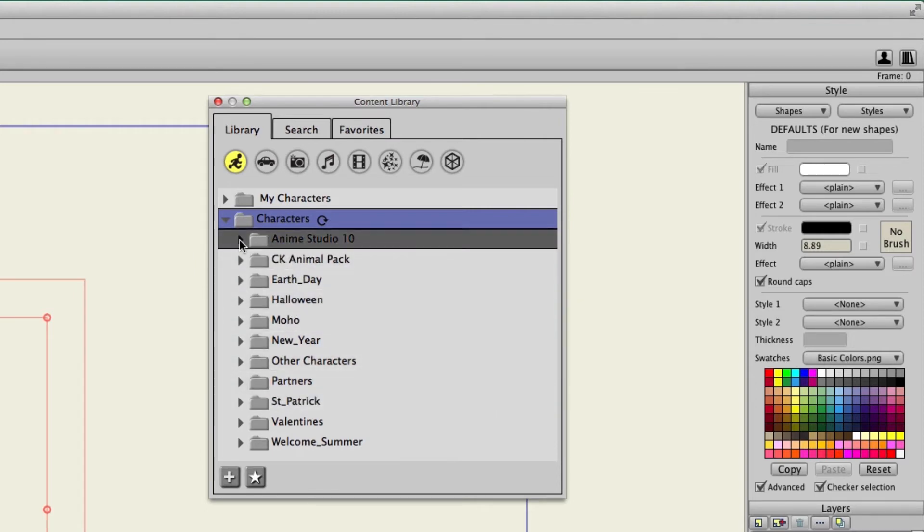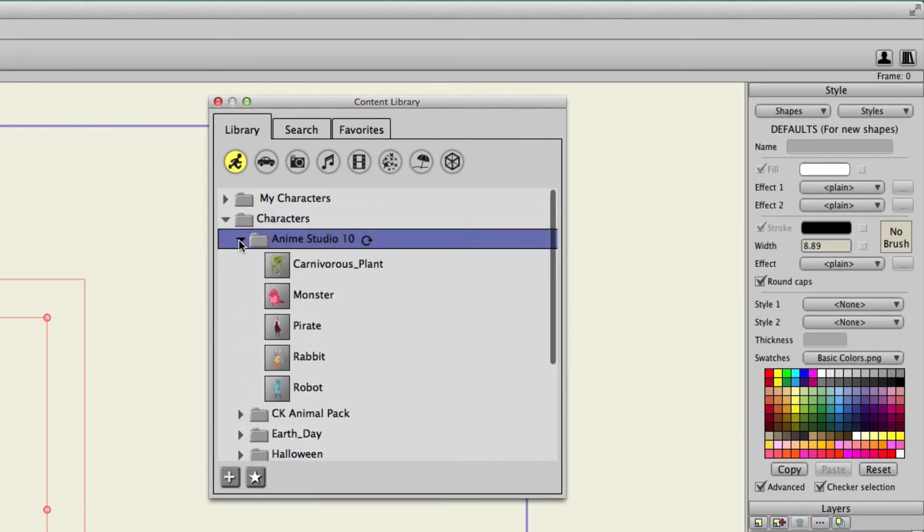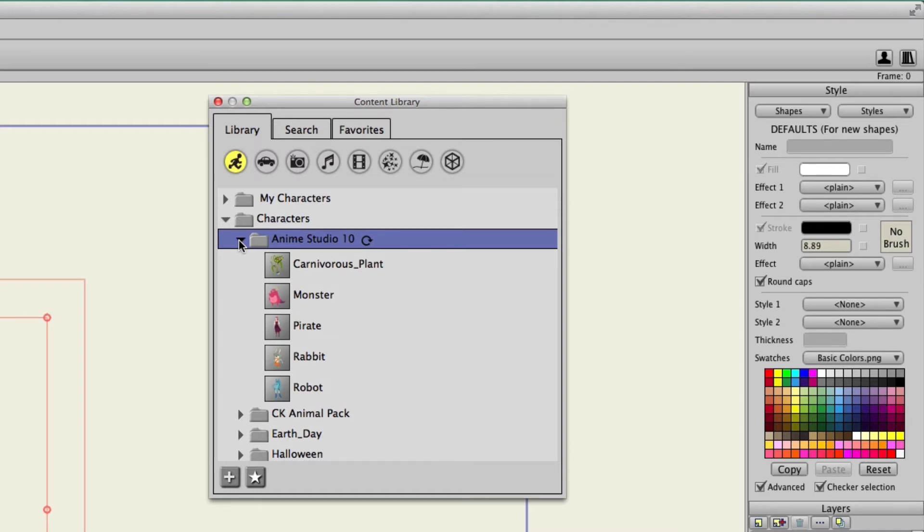We could then for instance access Anime Studio 10 because we have some awesome new characters for Anime Studio 10. If you haven't seen any of those on the startup files I definitely recommend you check them out. They're terrifically animated and just full of character and life.